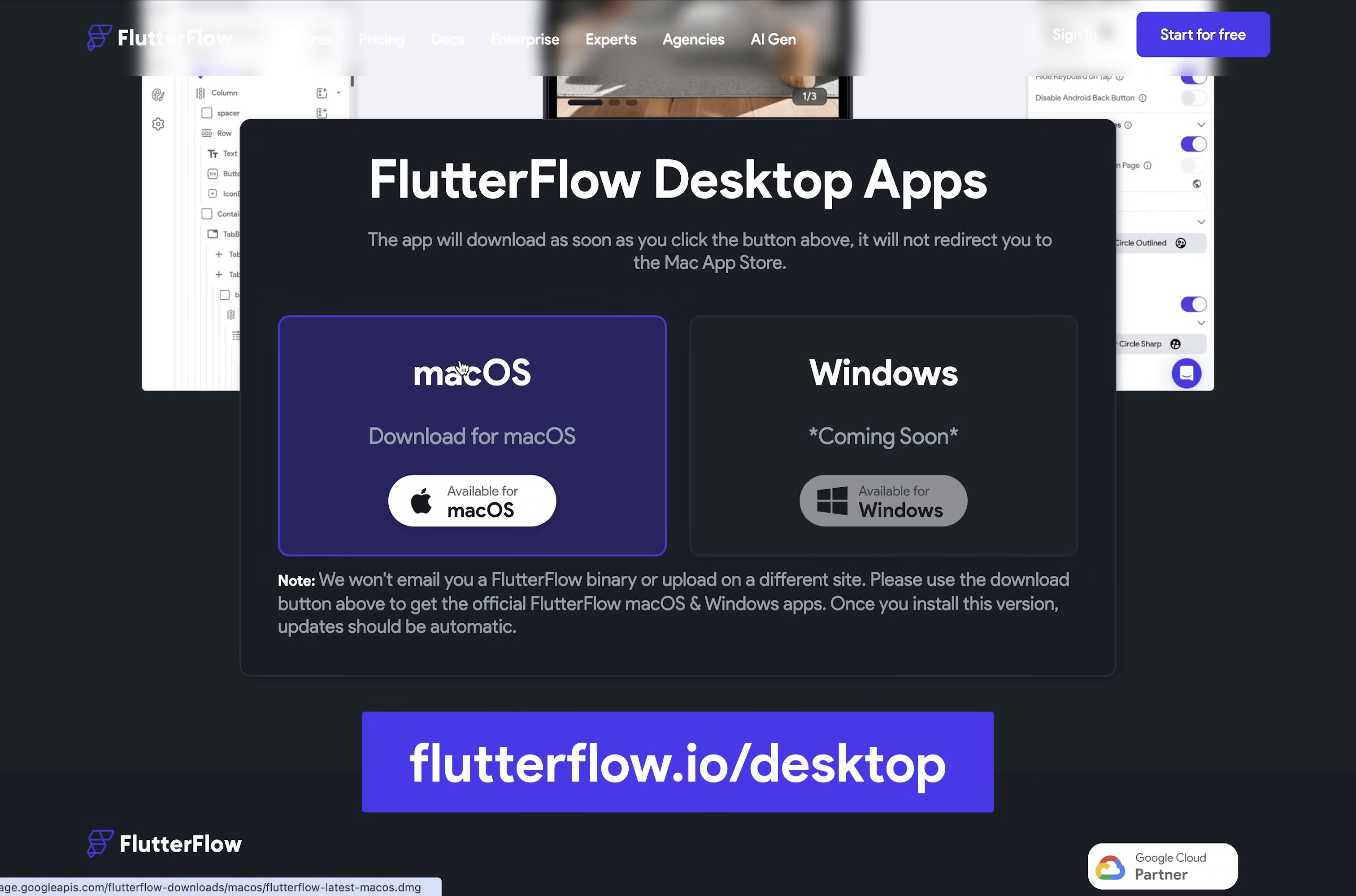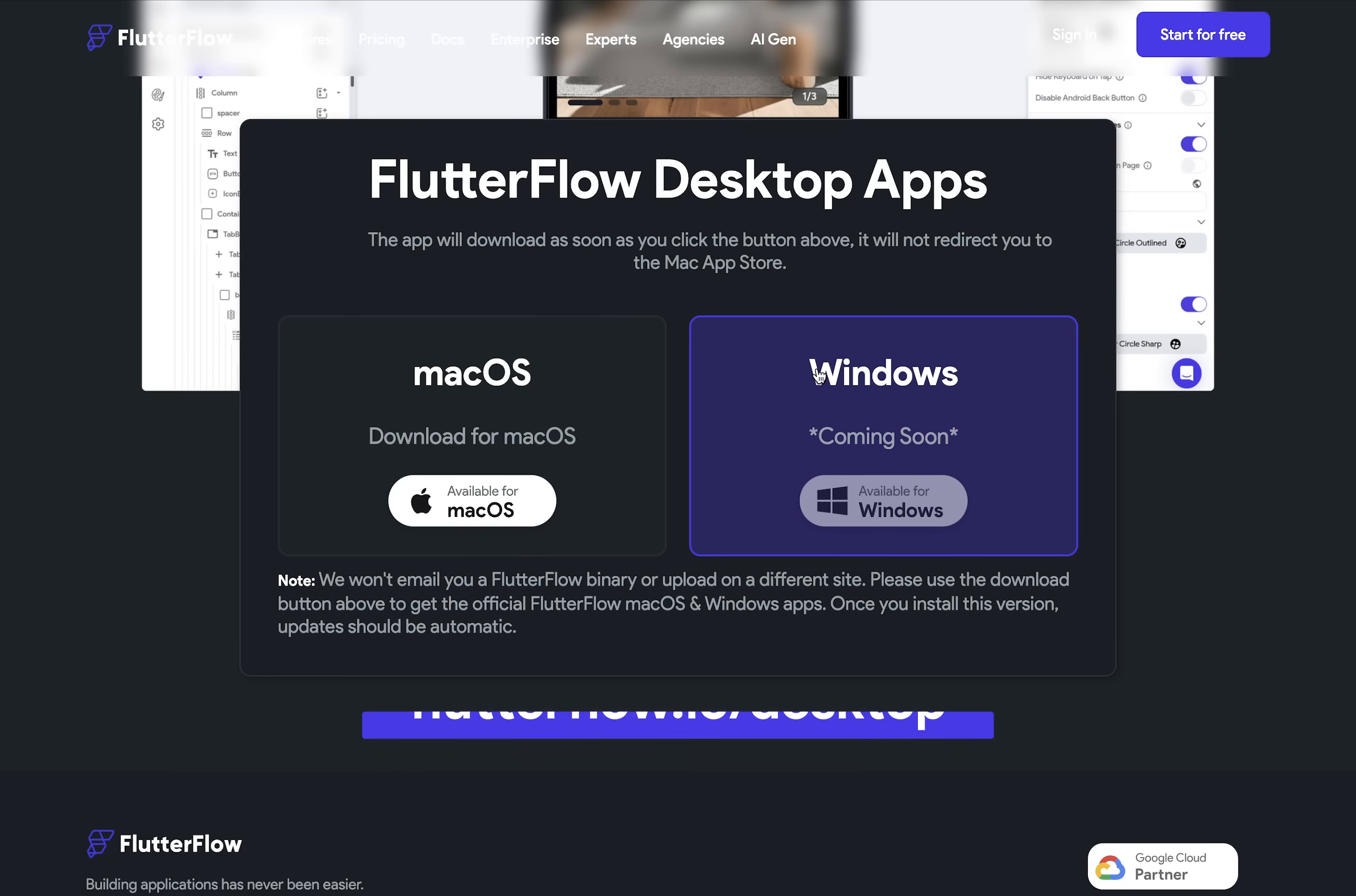And if you're not using it yet, you really should. Not only do you get access to Local Run, but the app runs even faster than FlutterFlow on the web. Here are the links, and we've got them linked below in the description.